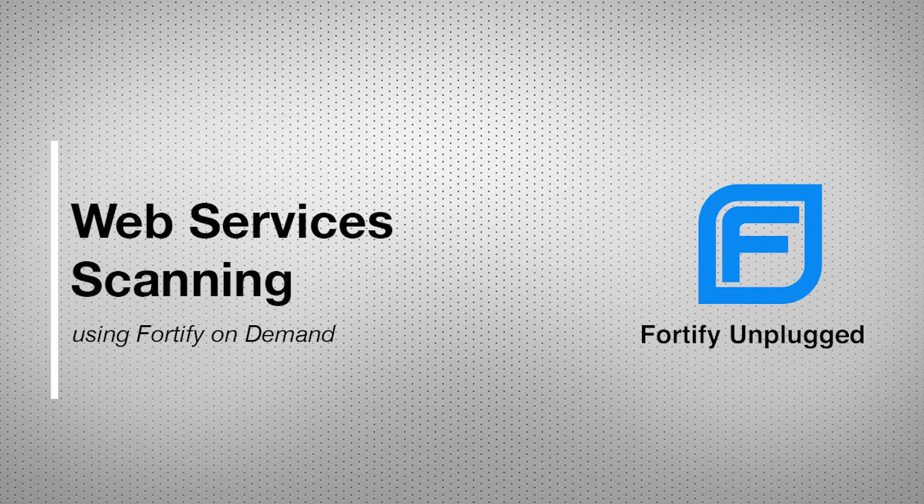So be sure to stick around for those important practices we recommend for faster, more accurate scans. Let's start with scanning web services as part of a dynamic plus assessment.